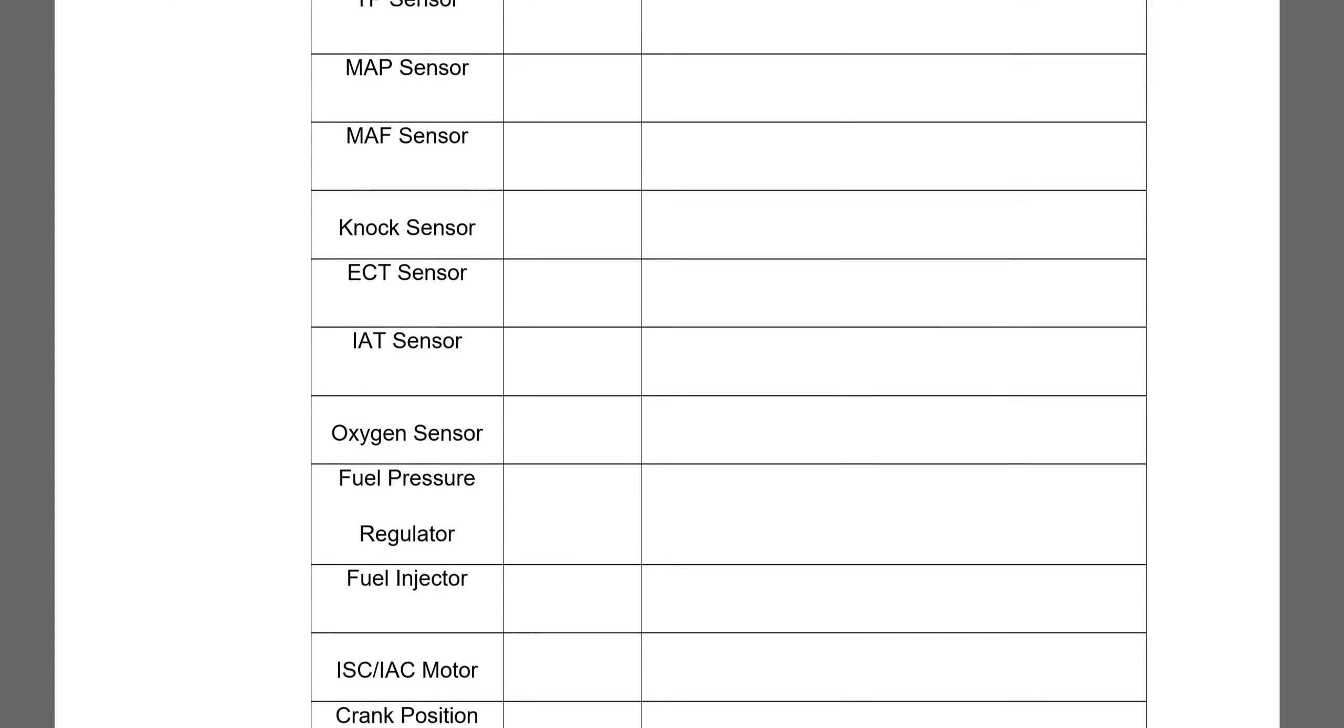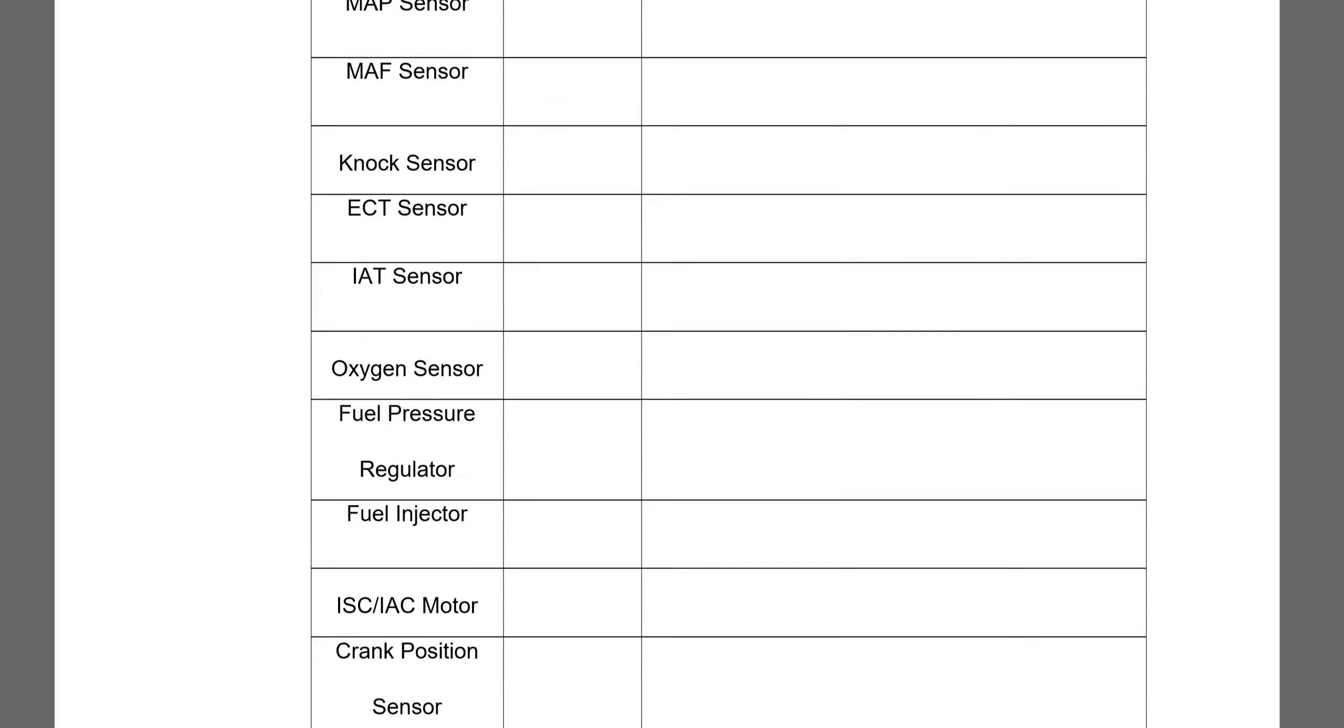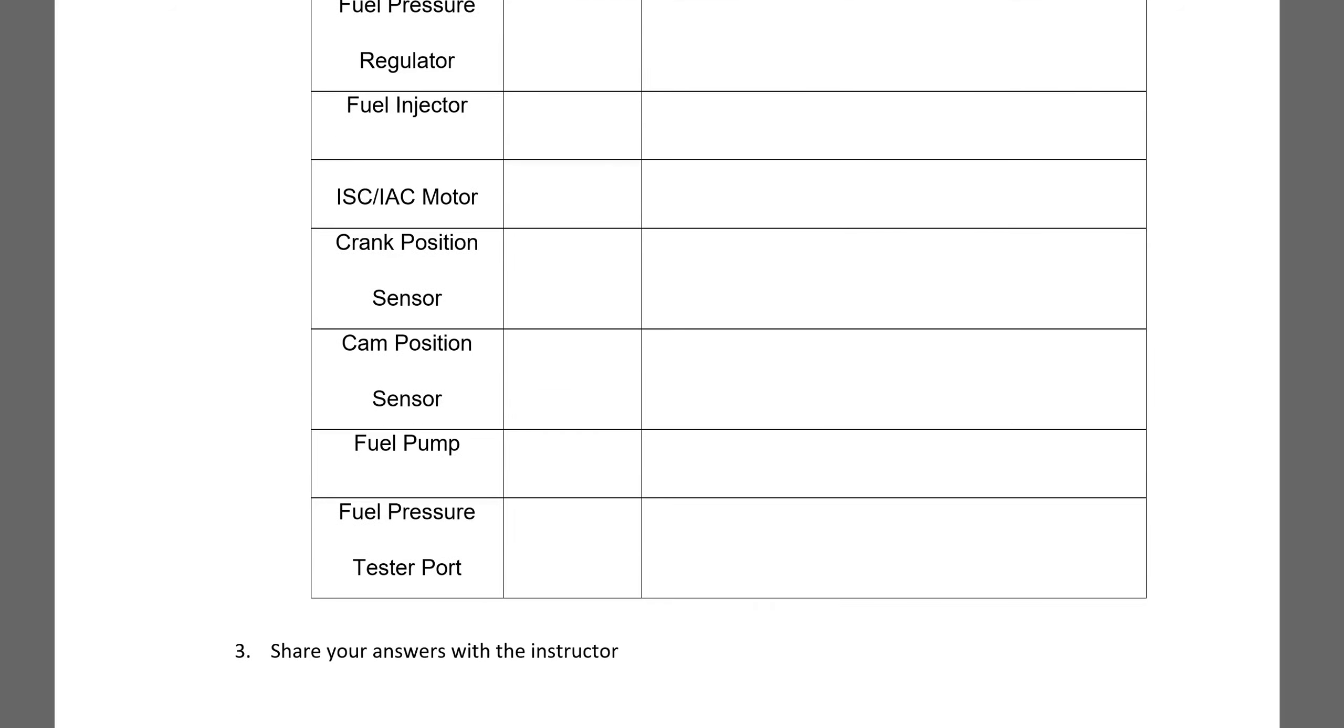Some of this stuff you may not have seen before: NOx sensor, fuel pressure regulator, fuel injector, crank position sensor, cam position sensor.